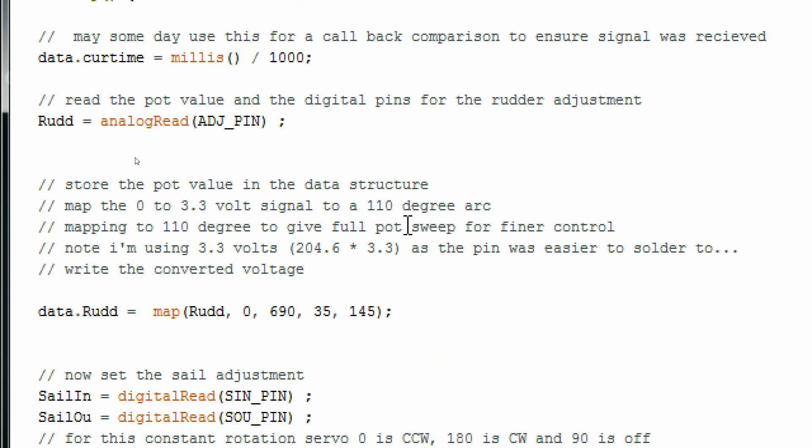To control the rudder position, I'll simply map the output of the pot to the actual servo. I want 110 degrees sweep, so that means 55 degrees on either side of 90. That's where my mapping of 35 to 145 degrees comes from.